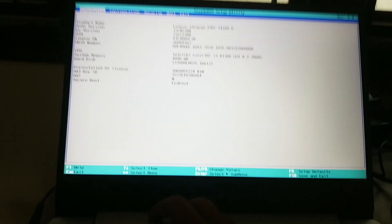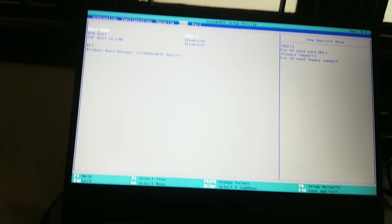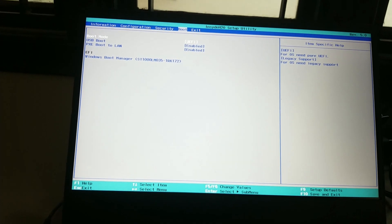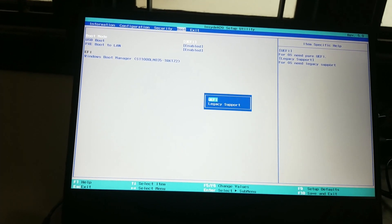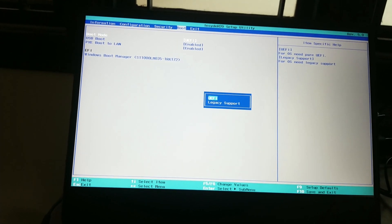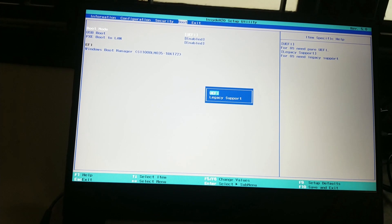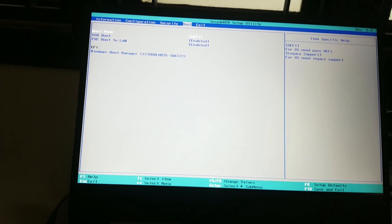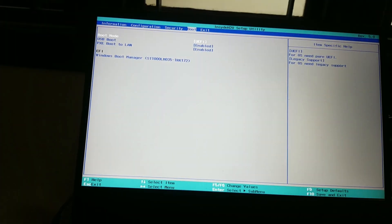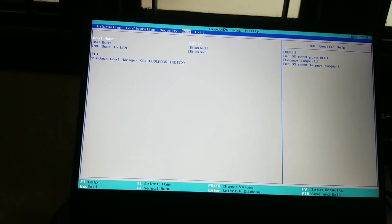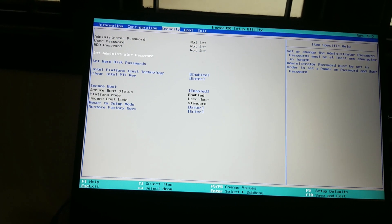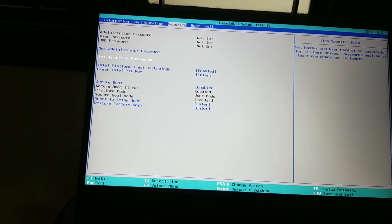In the BIOS setup utility, go to the Boot tab and make sure boot mode is set to UEFI. If it is set to Legacy, then highlight boot mode, hit Enter, and choose UEFI.